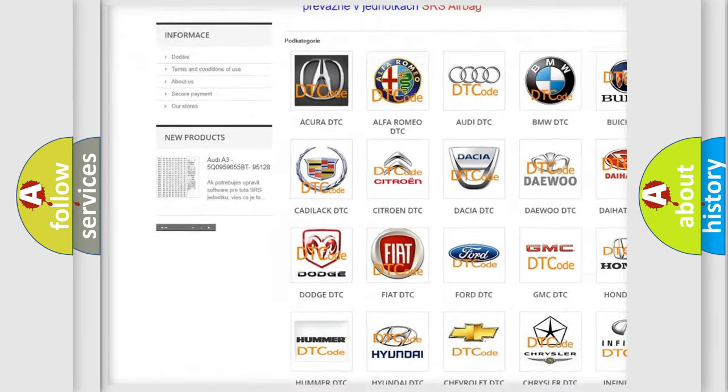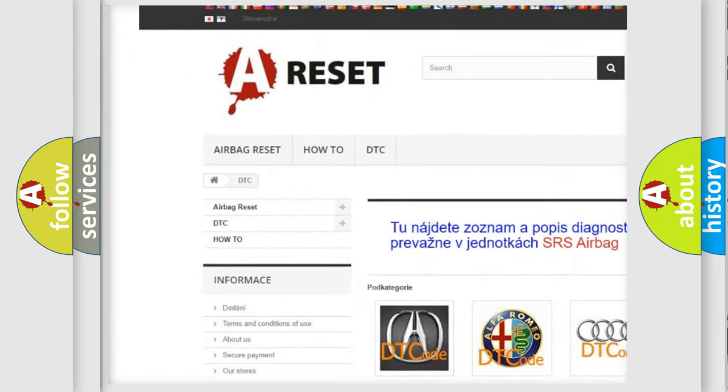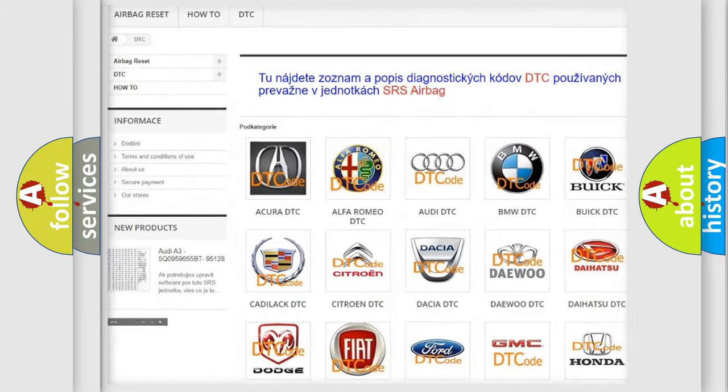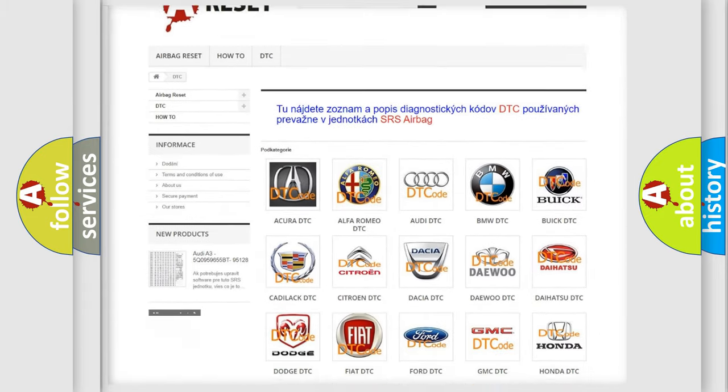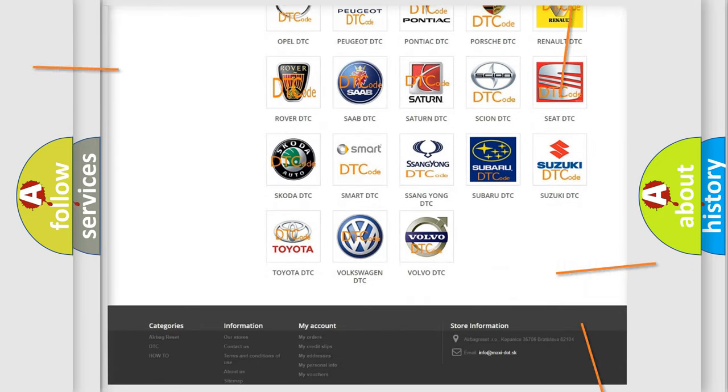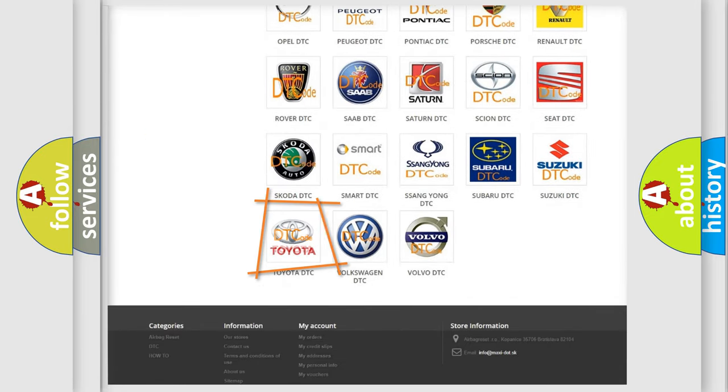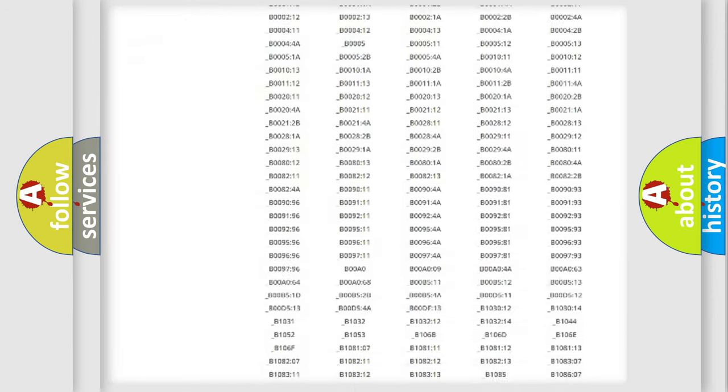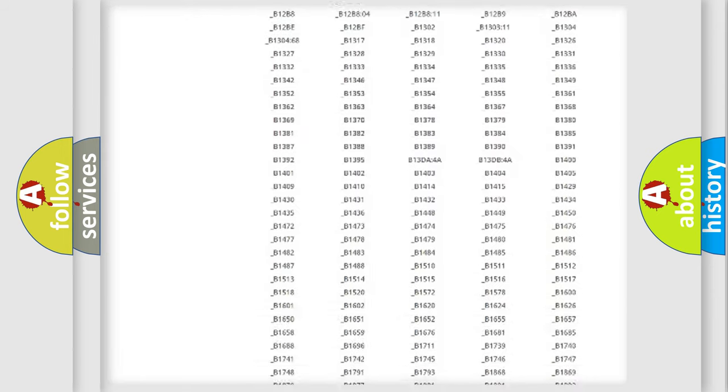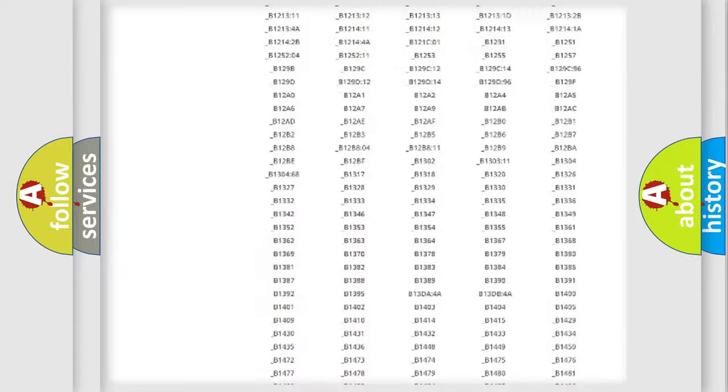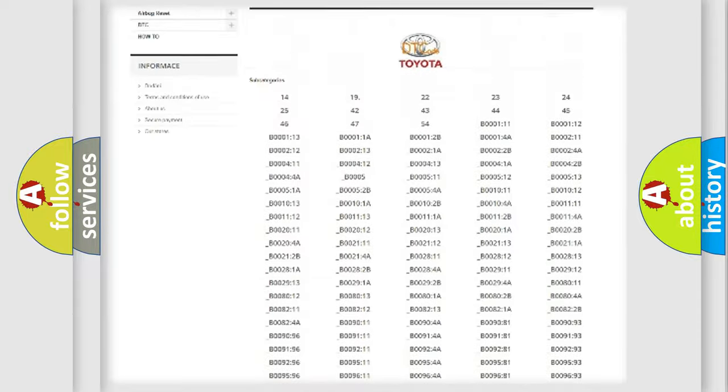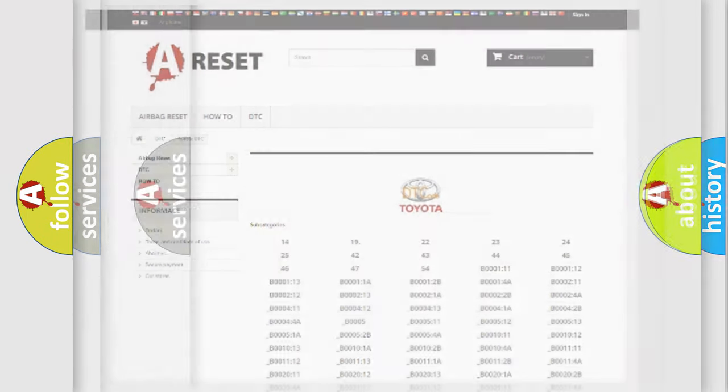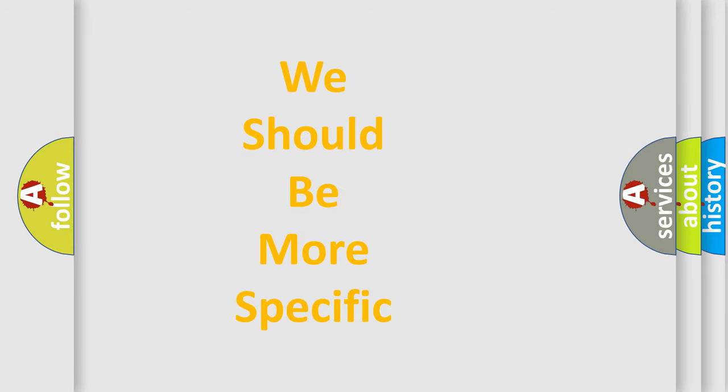Our website airbagreset.sk produces useful videos for you. You do not have to go through the OBD2 protocol anymore to know how to troubleshoot any car breakdown. You will find all the diagnostic codes that can be diagnosed in Toyota vehicles, and many other useful things.